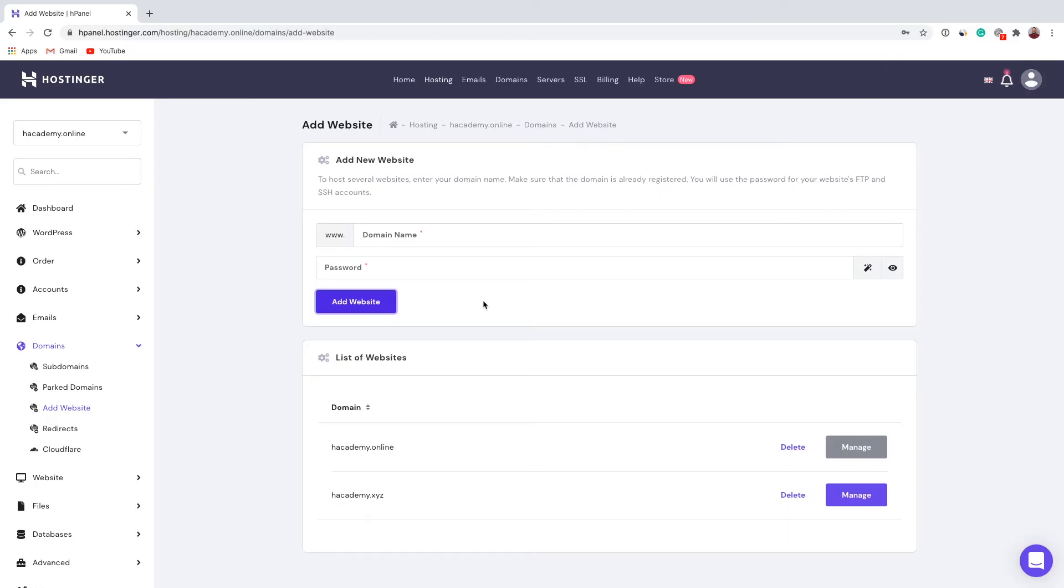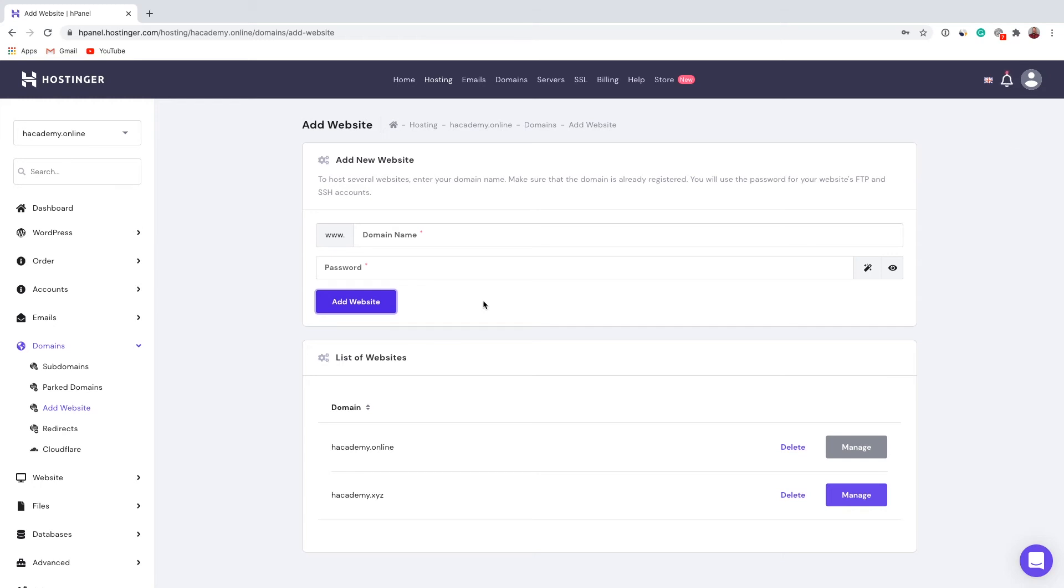If you have purchased your domain name at Hostinger, you will not need to point your domain name - everything will be done automatically. But if you purchased your domain name somewhere else, you will need to point it to Hostinger. If you want to learn how to do that, you can check our other video on how to point a domain name.